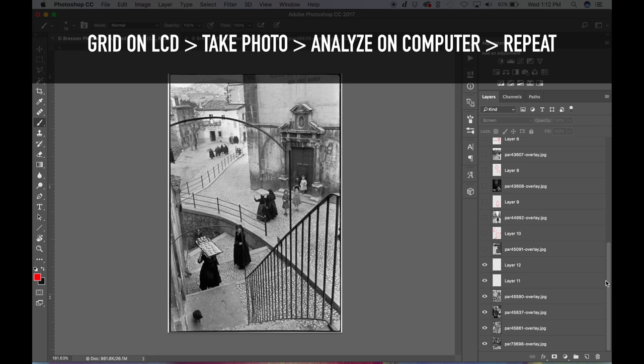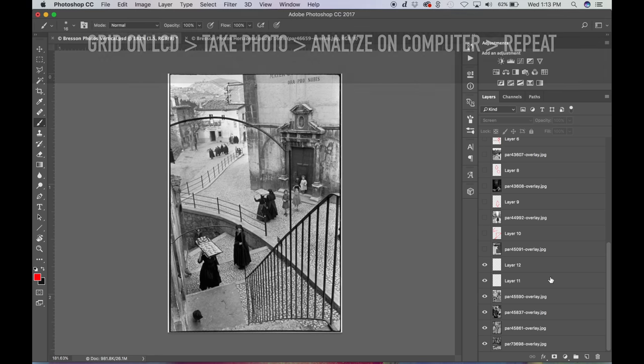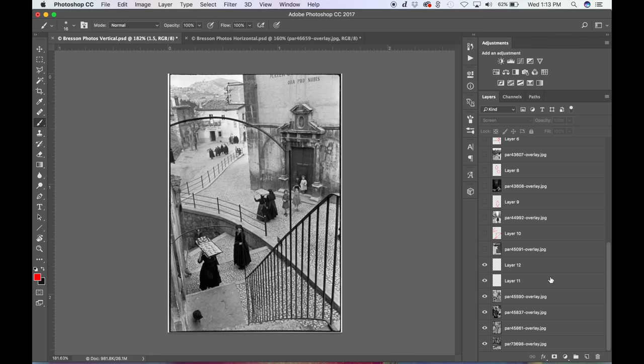But we have the advantage with technology. We can put a grid on our LCD to help us line it up, to help us start seeing it a lot quicker. Then we can analyze it on the computer, and then we can start capturing it without the grids on our camera if we want. If we don't have our grids, we can still know what to look for and line up the subjects to a dominant diagonal, reciprocal, or lock them into some type of geometric shape.